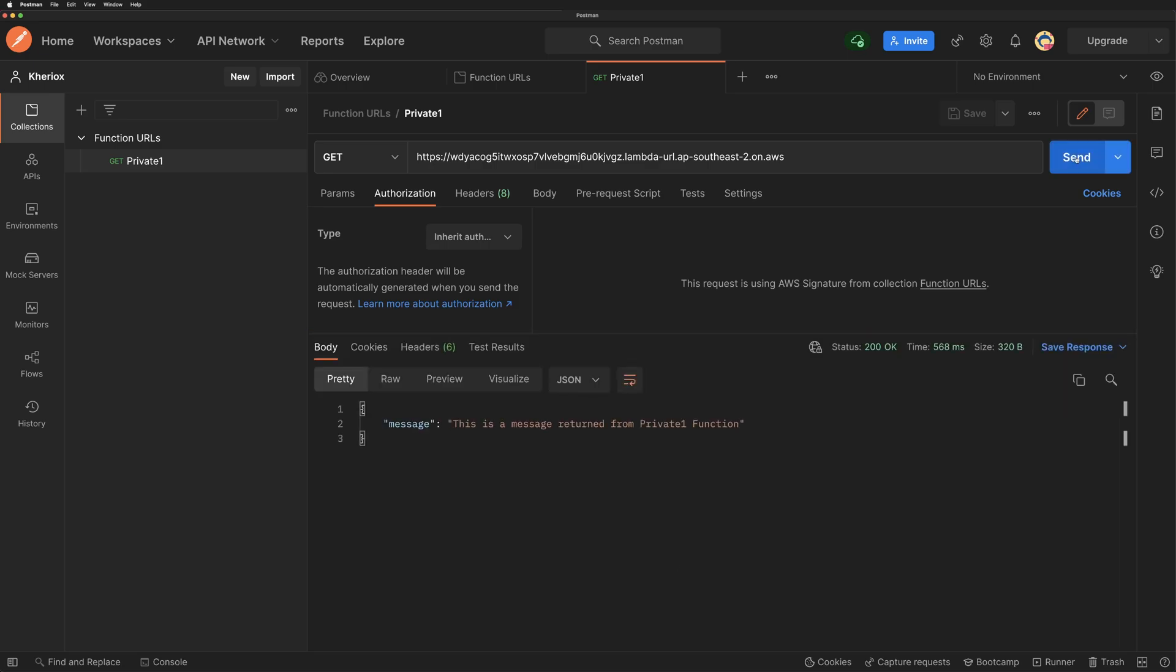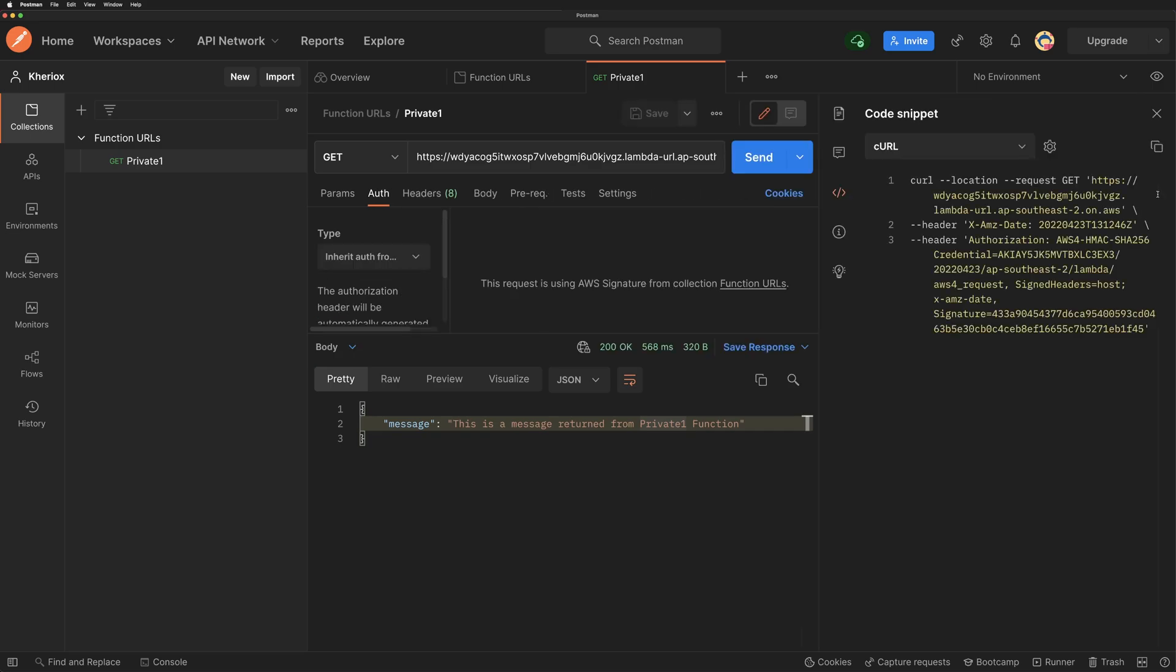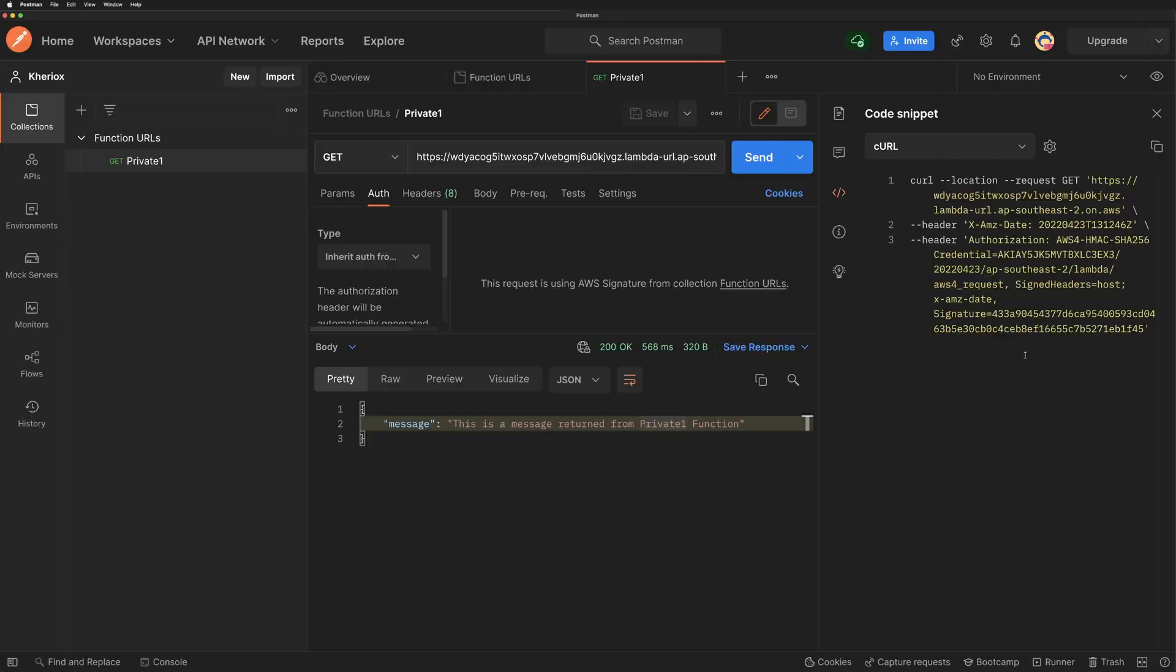If you look at the code section within Postman, you should be able to get the curl command and many more languages with appropriate headers to access the function URL with your credentials.